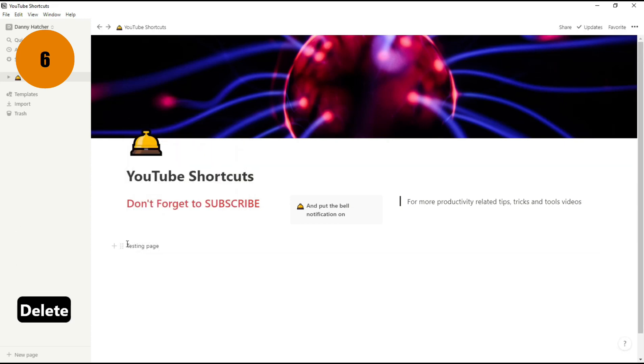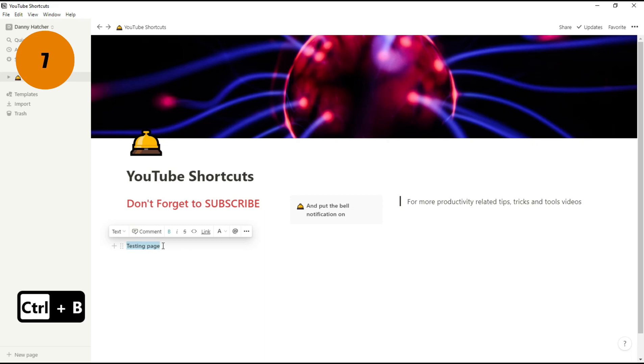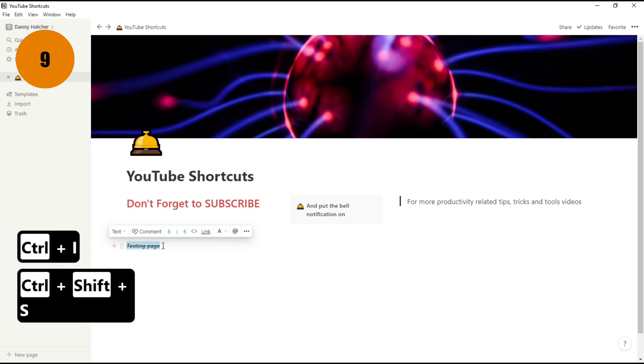When you are working with text in Notion, most of the shortcuts are the same. If you highlight the text, you can use Control B to bold the text, Control I to make it italic, Control Shift S puts a strikethrough for it.